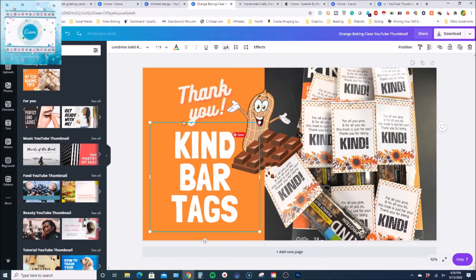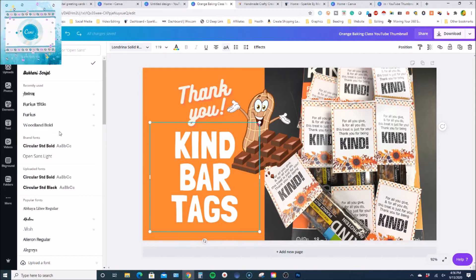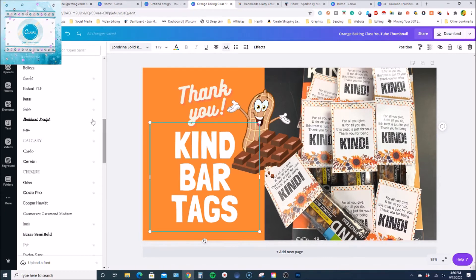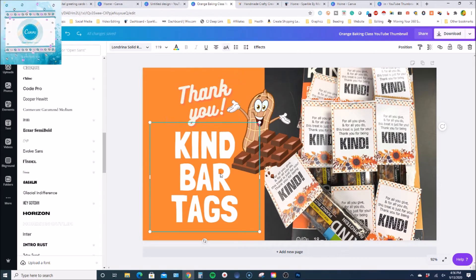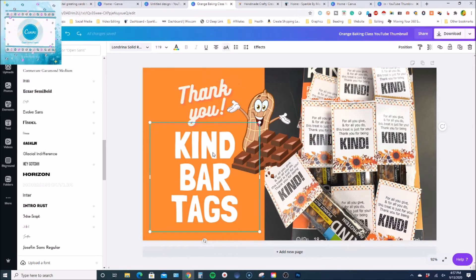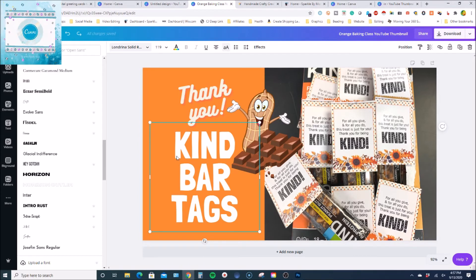Here is the text I already typed in Canva. They don't have an outline feature up in the text toolbar — they have different fonts, and some of them are outline-style fonts. So one option is to select an outline font, type your text, then duplicate that text and change the duplicate to the regular version of that same font, and layer the two on top of each other so it appears to be an outline. But that's a bit too much work for me.